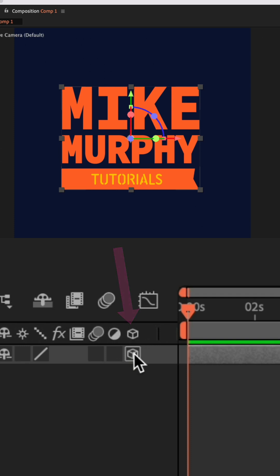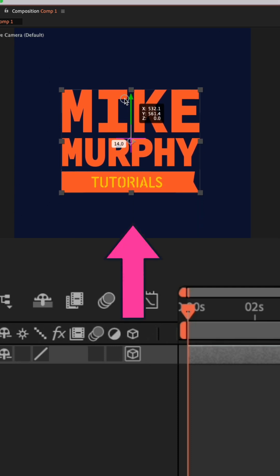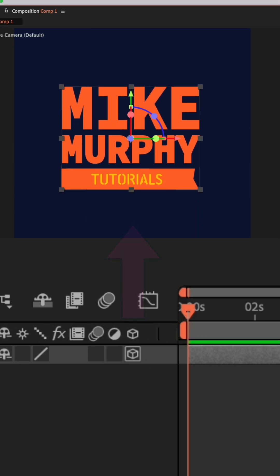Now the layer is in 3D space. You will see the 3D controls in the composition window. You can click and move them around.